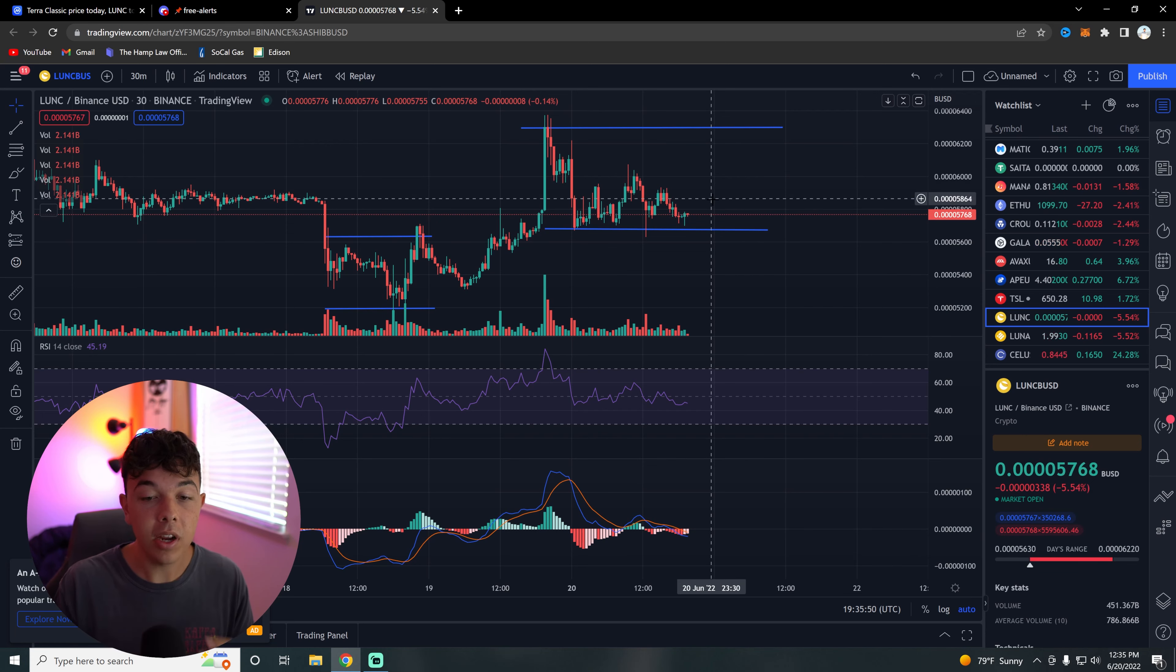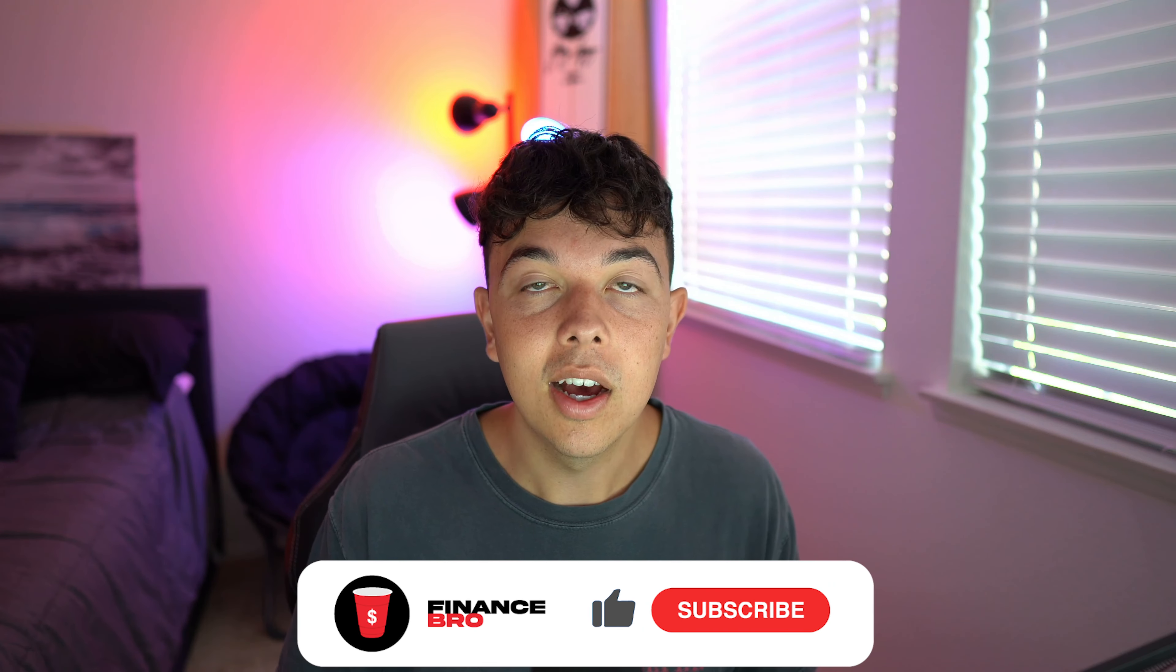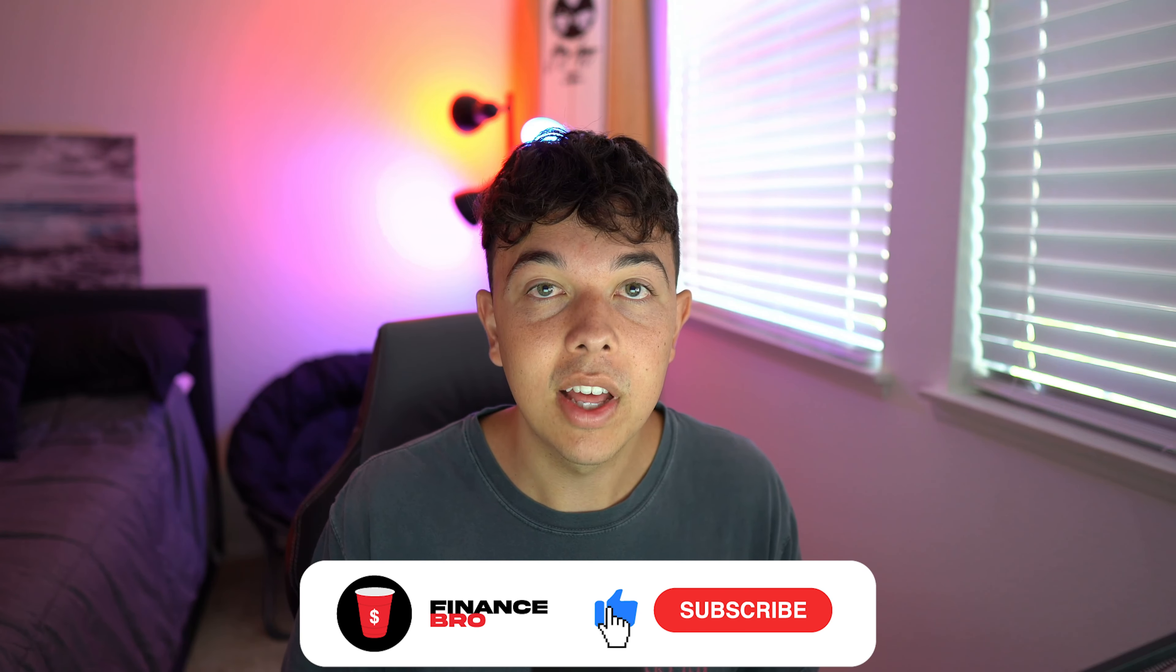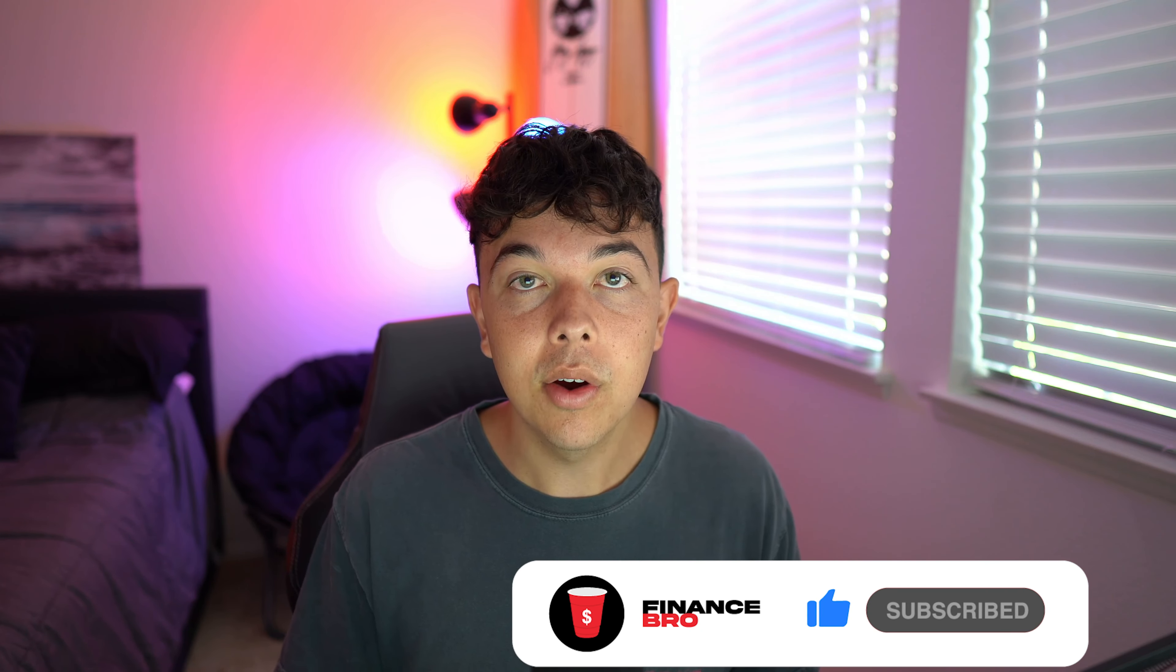But yeah, that's pretty much going to be it for this video. Make sure you guys get your free stock with the first link in the description. Join our free section of our private Discord with the second link in the description. Make sure you guys leave a like and subscribe. I'm Zach with Finance Bro. Take it easy.